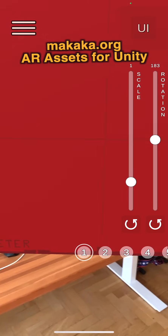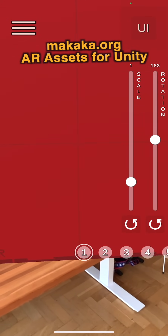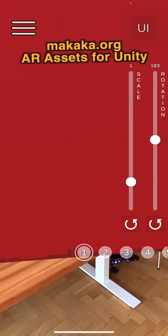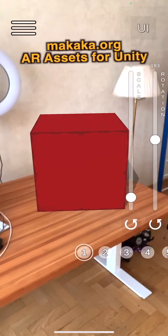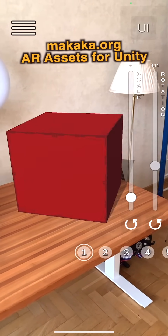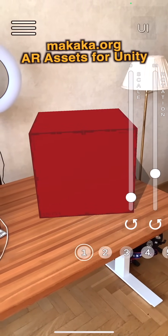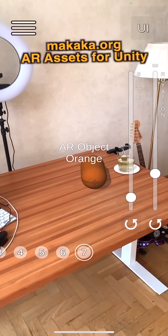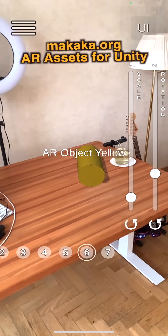We can see that our object is very big, so we can scale it, rotate it, and switch to other game objects.